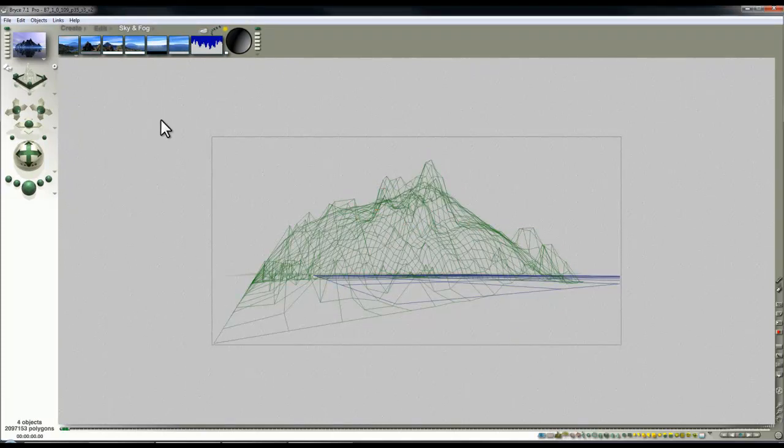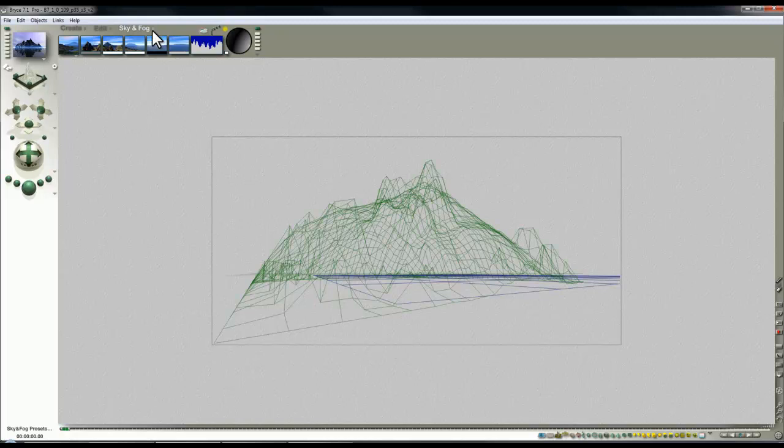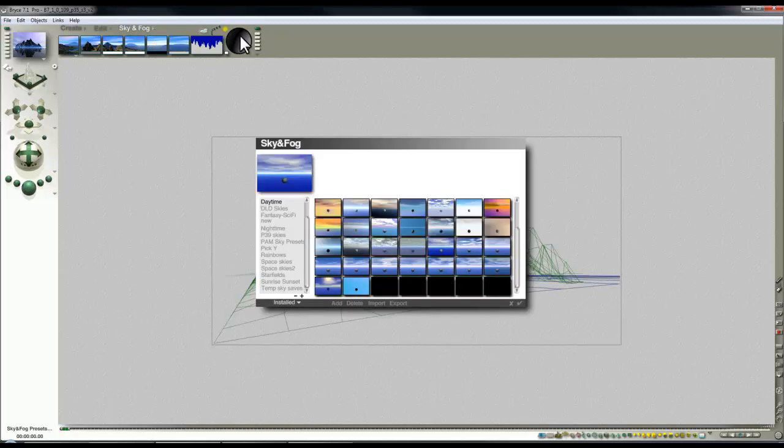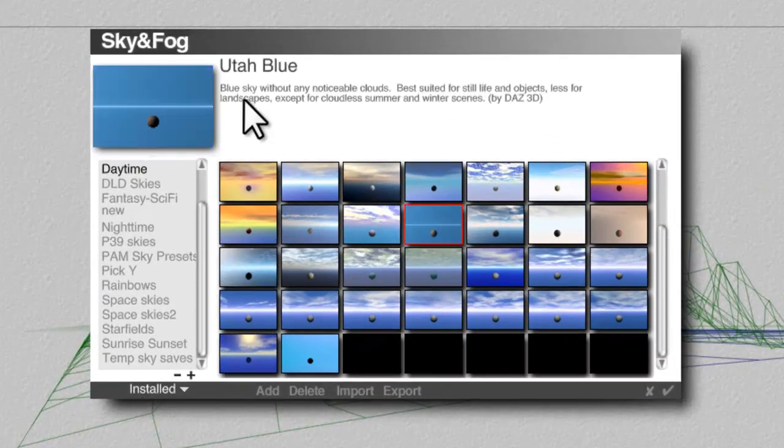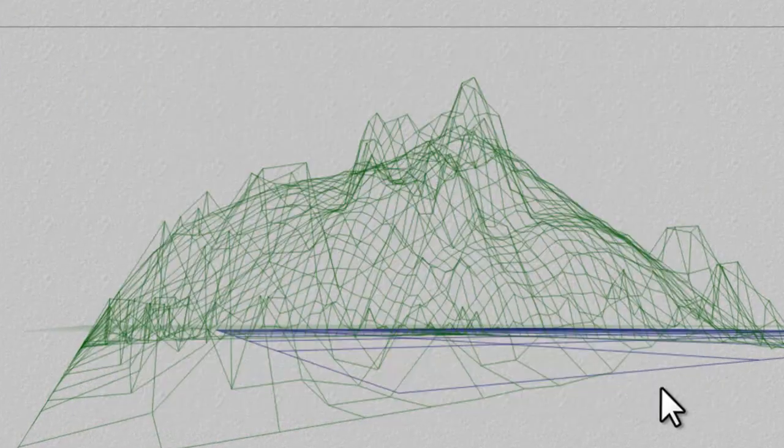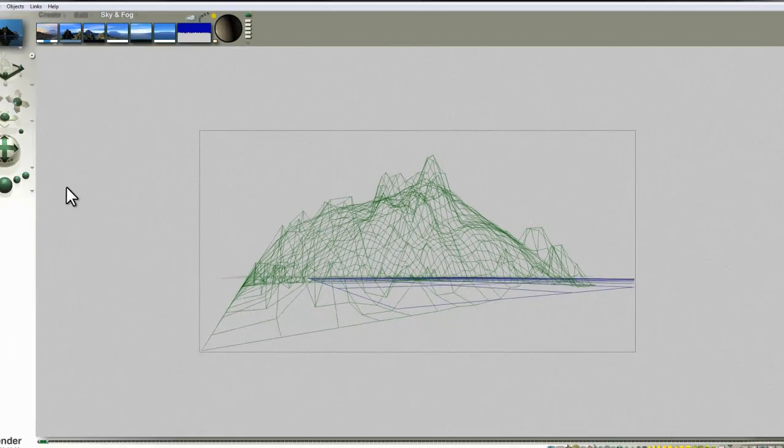Then I'll do a little bit of work on the lighting. So let's see, we'll go into the library here, and I'll use this sky, Utah Blue, and see how that looks.